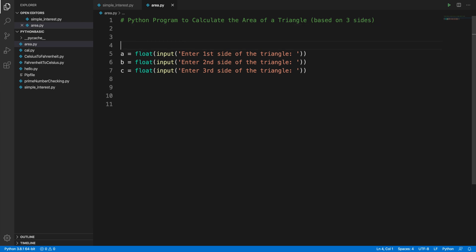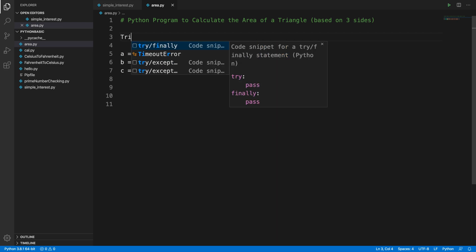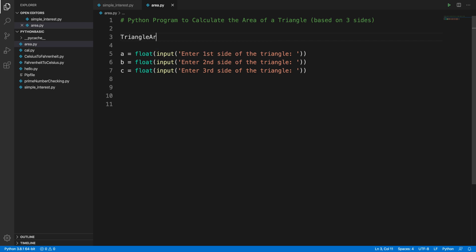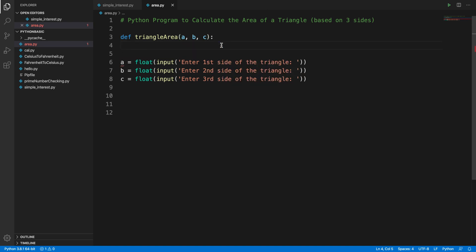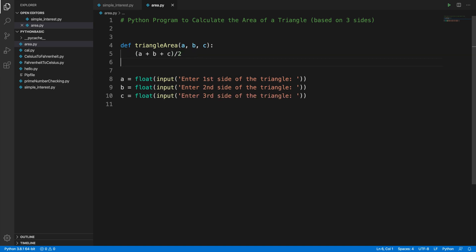Now that we have the three sides, we can calculate the area using a method. Let's call it `triangle_area`. In Python, methods are defined using `def`, which stands for definition, followed by a colon. We pass three arguments — the three sides `a`, `b`, and `c`. Now let's calculate the semi-perimeter of the triangle inside this function.